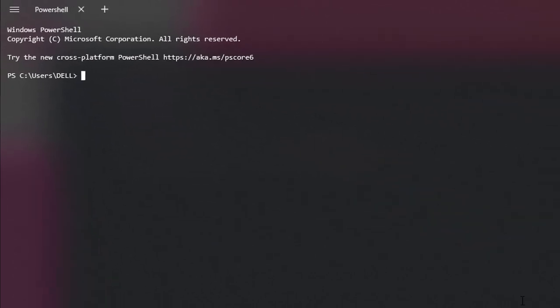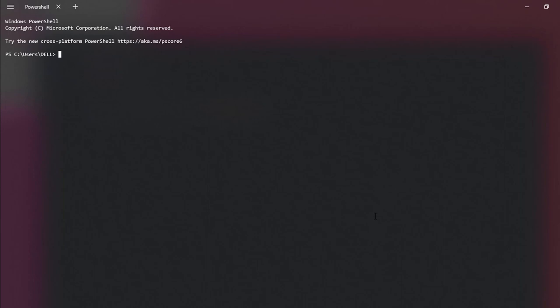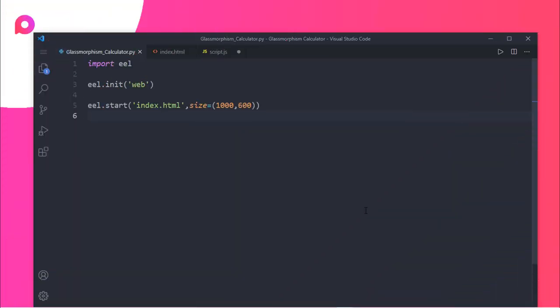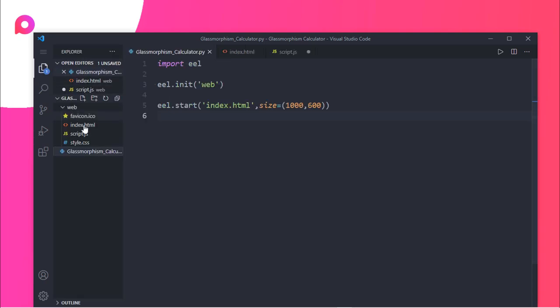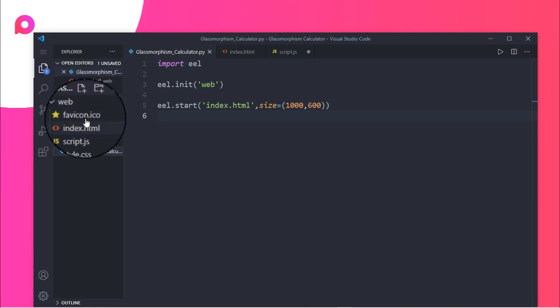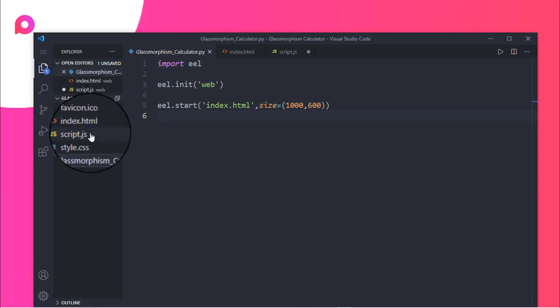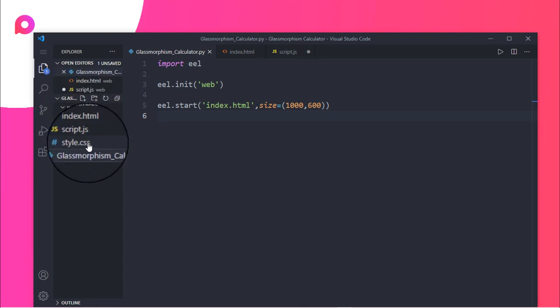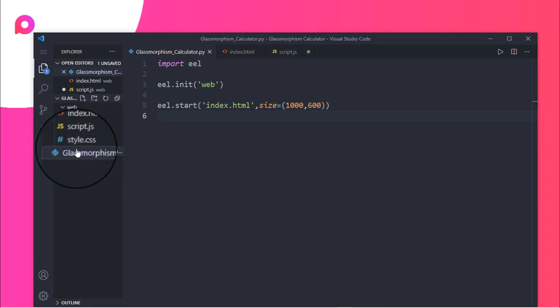After installing those, you need to get started with your code editor. Here I am inside my code editor. Here is the basic file and here are the folders. The web folder contains all the favicon, index, script, and style.css. Outside it is the glass morphism calculator file.